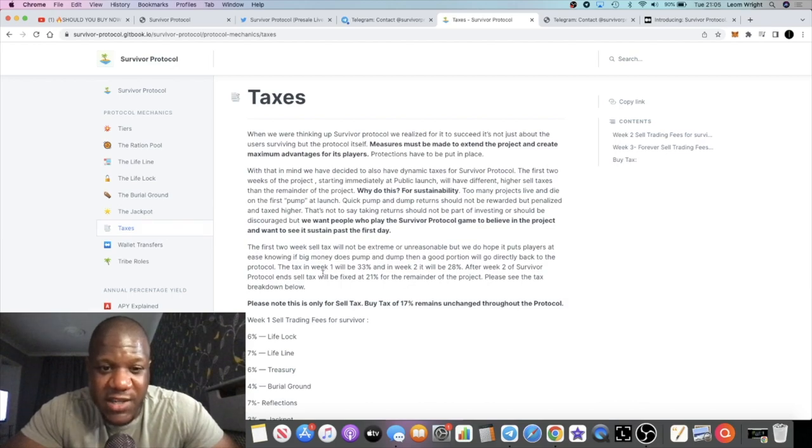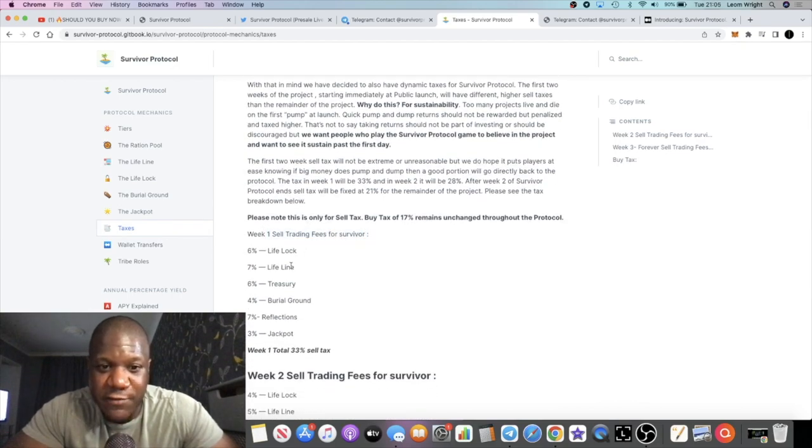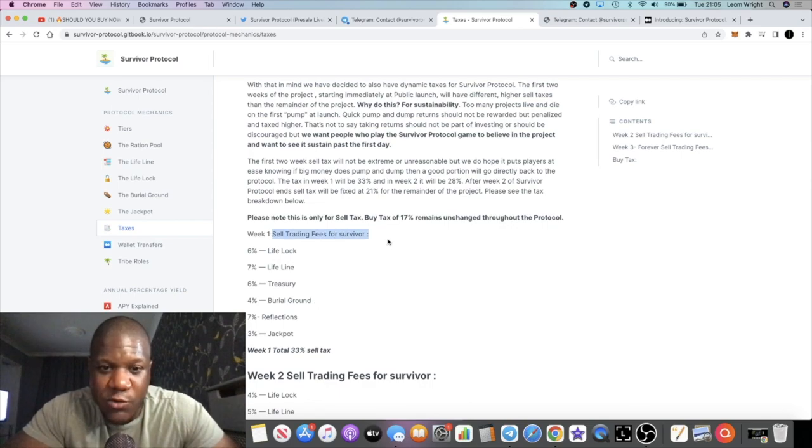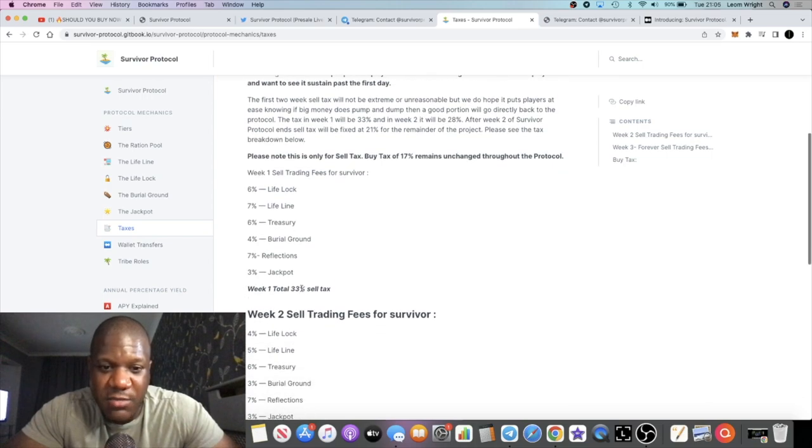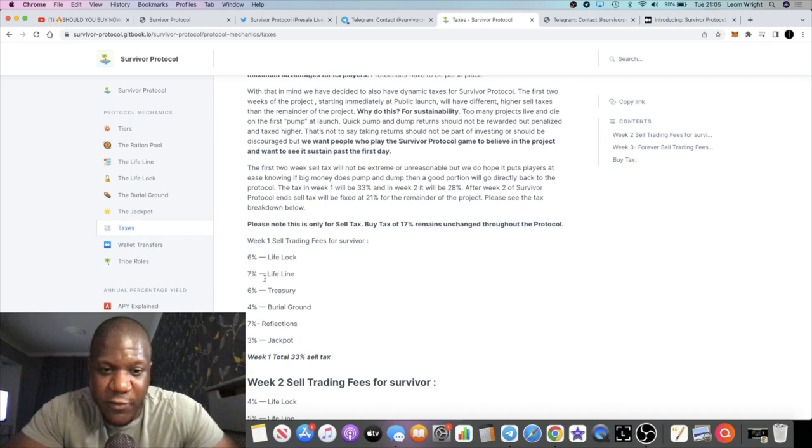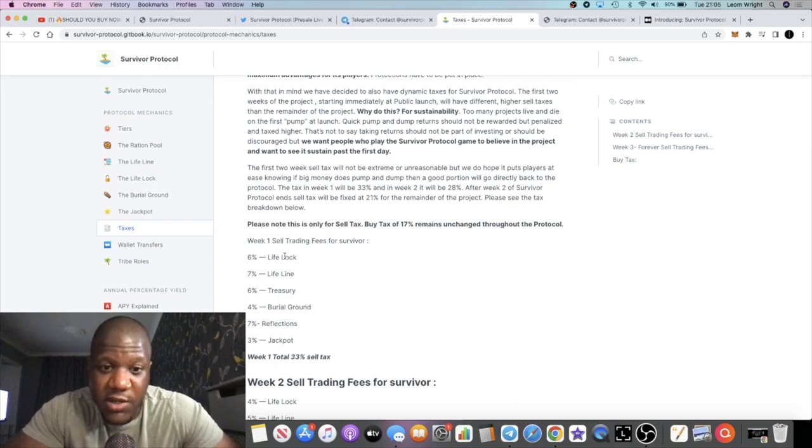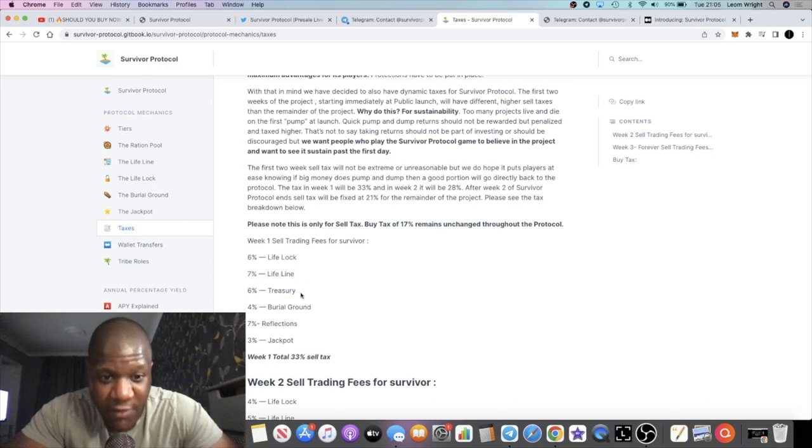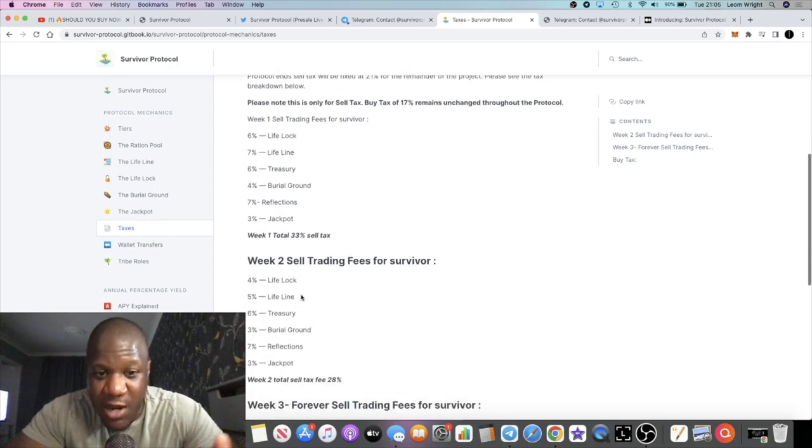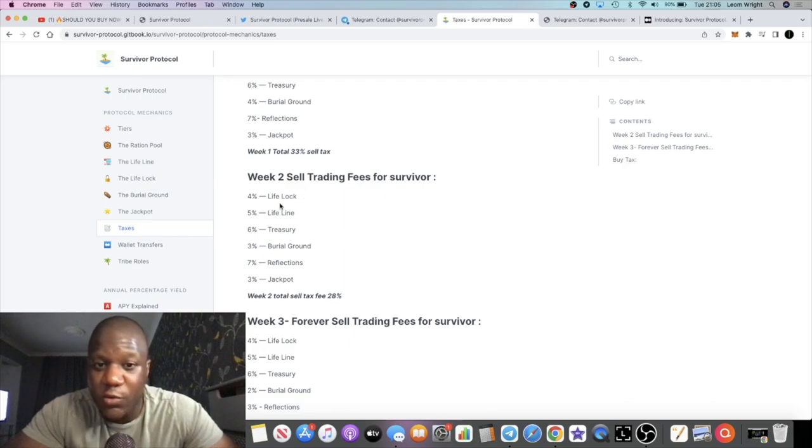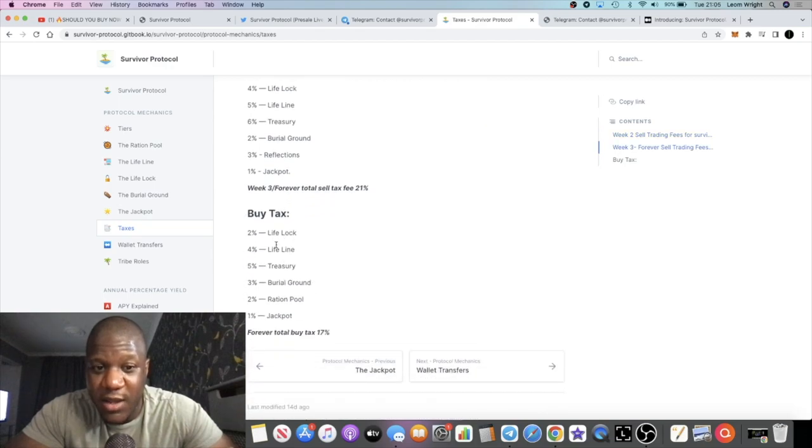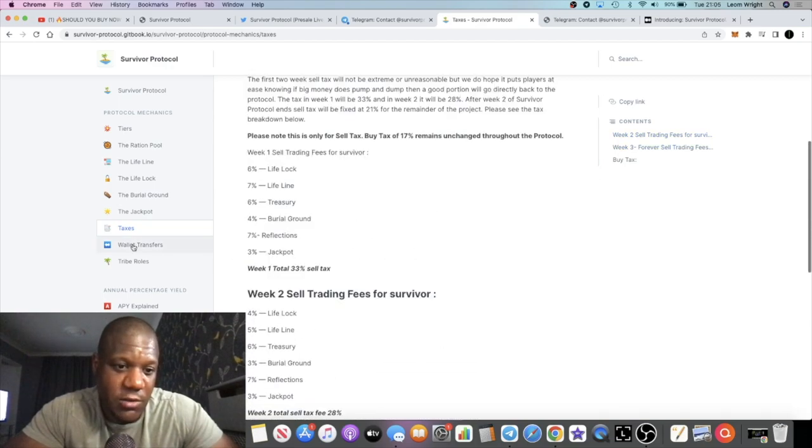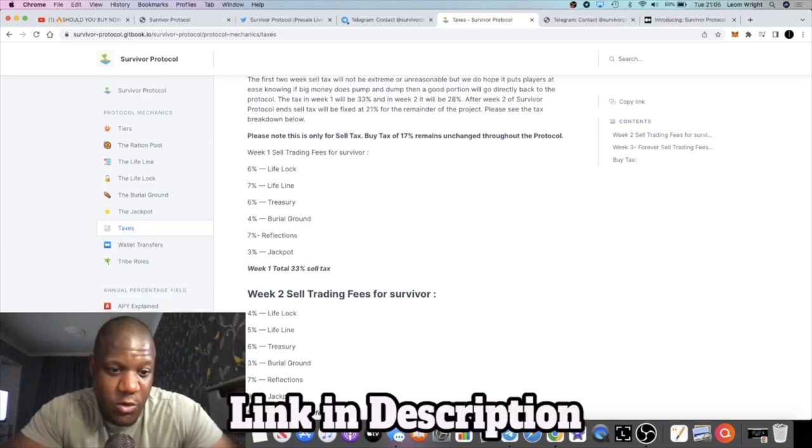Then you've got the jackpot, you've got the taxes and all that sort of stuff. The taxes are different on a weekly basis as well. Week one sell trading fees for Survivor is 6%, then 7%, 6%. So as you can see, it's a different percentage for each of the lifeline, the treasury, the burial ground, the jackpot and so on. Week two the trading fees, all the selling fees they lower. And week three they go lower and so on.